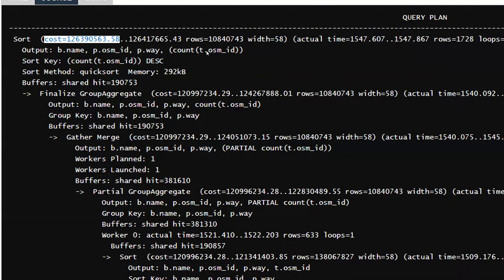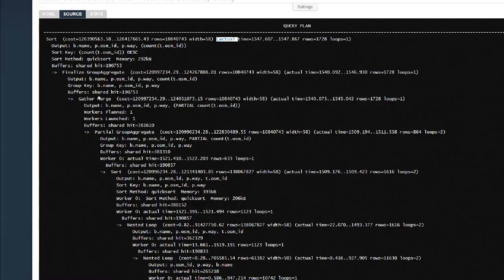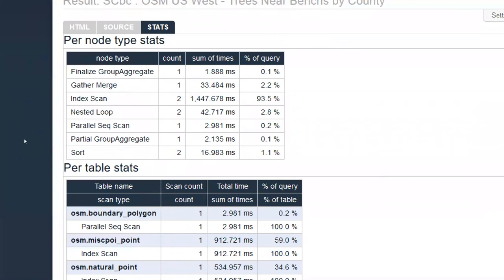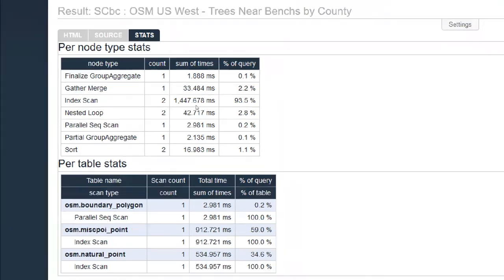Because I ran EXPLAIN ANALYZE, each section of the output gives both predictions from the query planner and what actually happened when it ran. The first set of parentheses on each grouping line shows predictions; after those, another set starting with 'actual' shows actual times, actual row counts, and what it did. One of the helpful pages on this output is the stats page — specifically, the per-node-type stats table at the top. In this query, 94% of time was spent scanning indexes, indicating we're likely not missing a critical index.